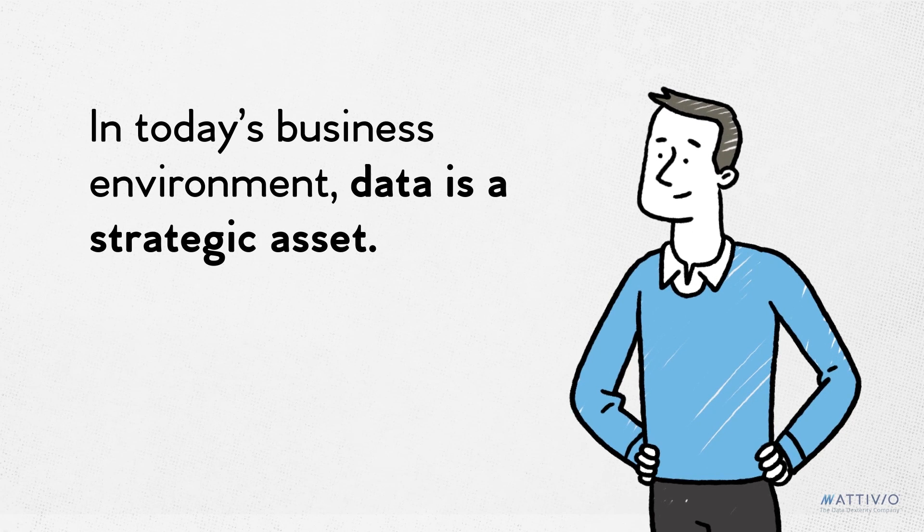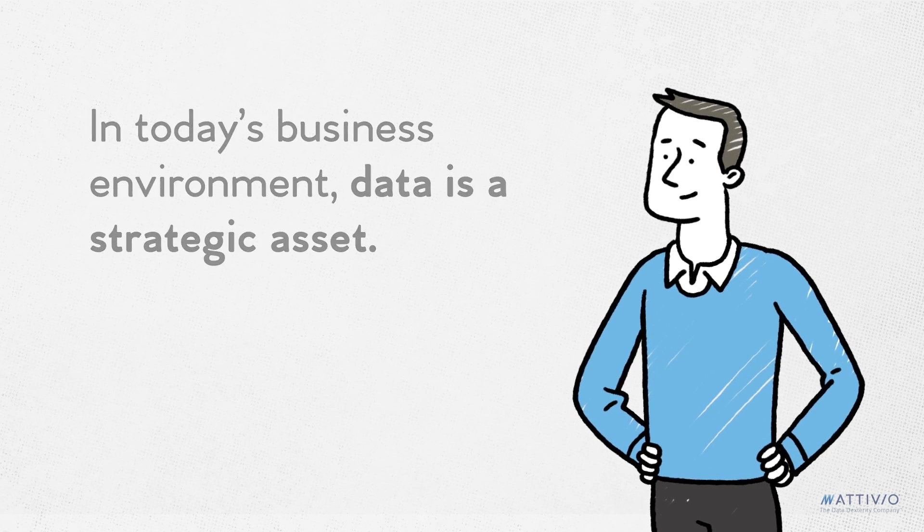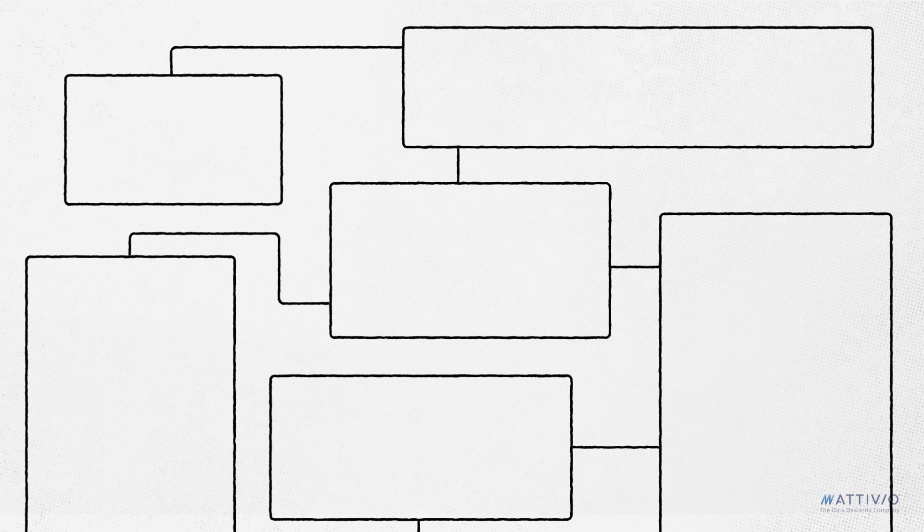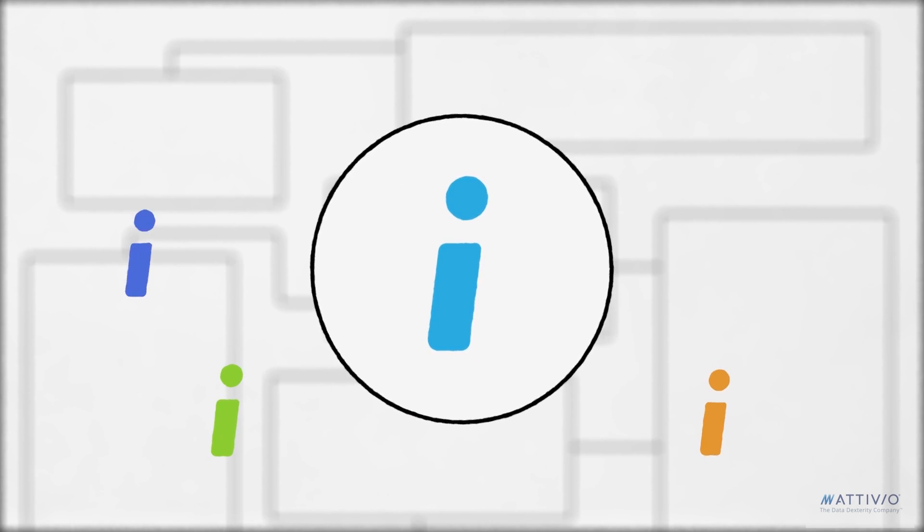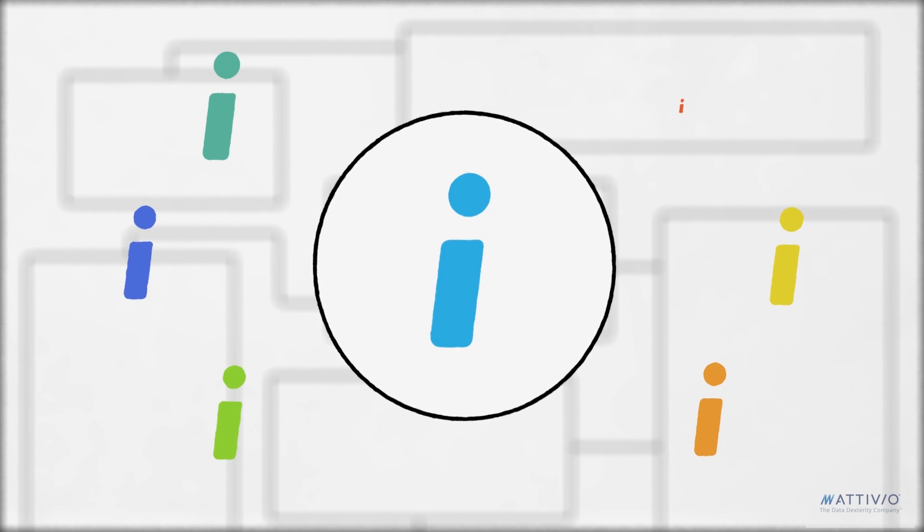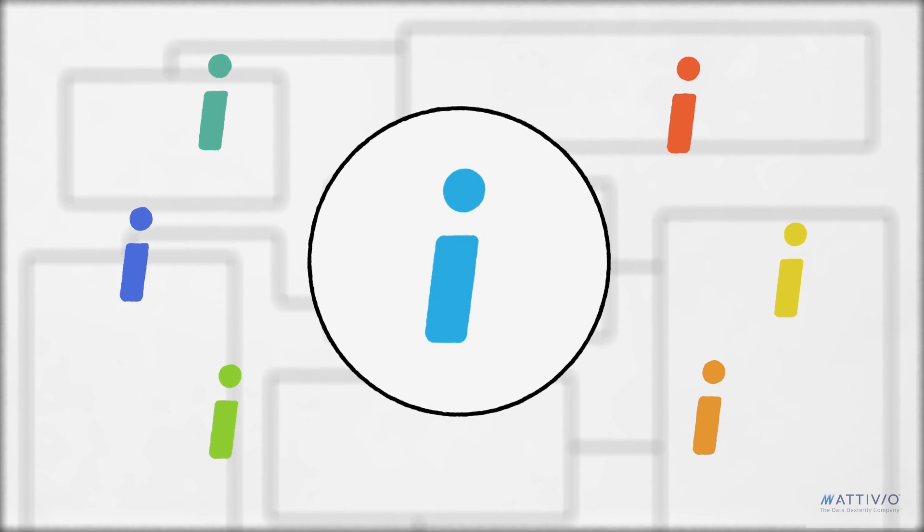In today's business environment, data is a strategic asset. Your company has numerous systems, each producing volumes of information about your customers, markets, threats and opportunities.